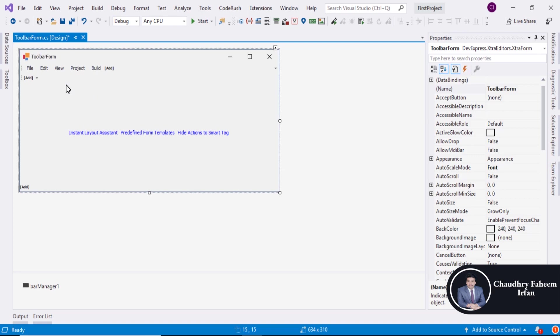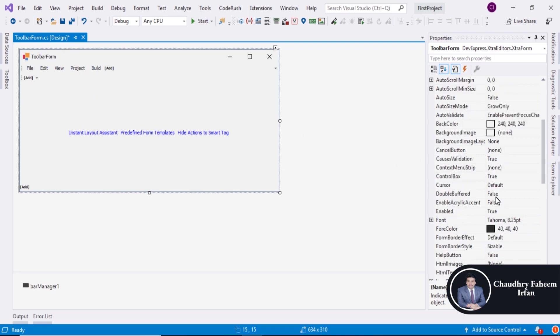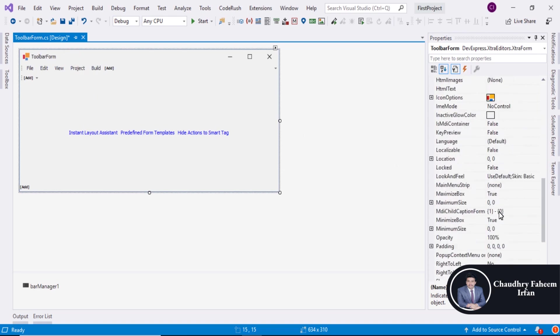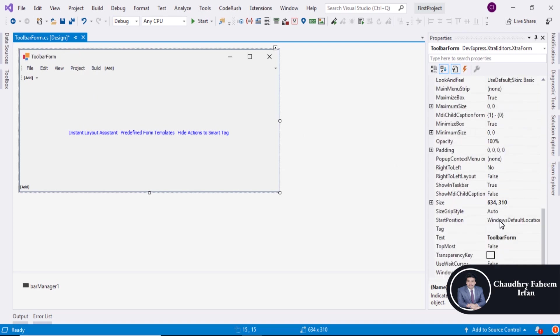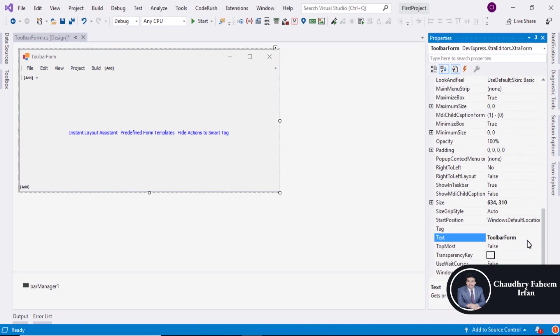So you can use this form. The purpose of this video is that you can use this form for anything that you want. Like if you want to create form by using this template or this form, you can.